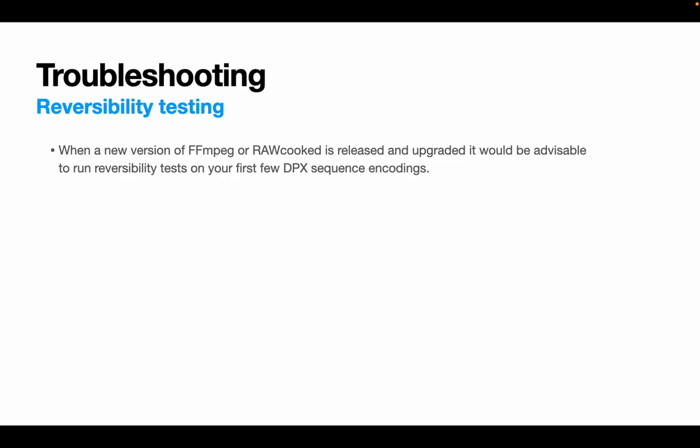So reversibility testing is a great way of troubleshooting too. When a new version of FFmpeg or RAWcooked is released or upgraded on your computer or server, things can change. So between FFmpeg releases any number of improvements could be updated to codecs, which could impact your user experience. Similarly, there could be a specific feature RAWcooked that you find essential that's accidentally or deliberately deprecated with a software upgrade. And it's really best to find out about these problems one or two encodings in by doing reversibility tests.